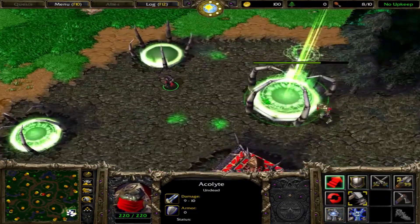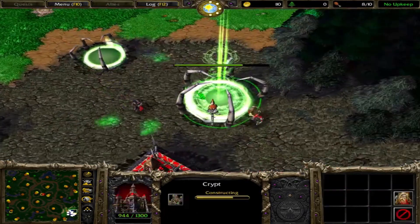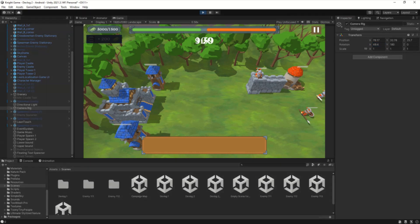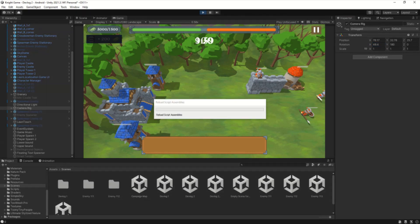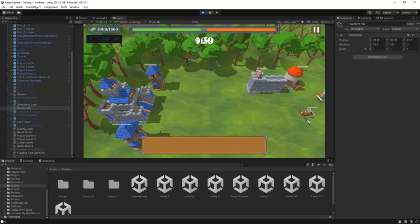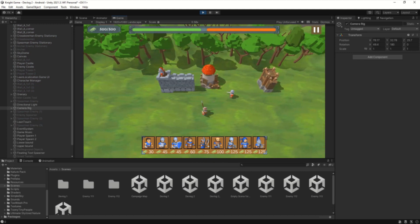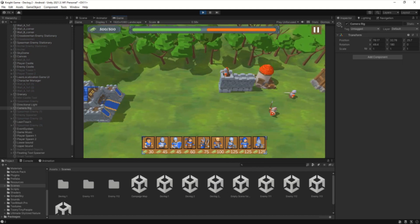So trying to have a similar camera setting, I settled on this look. It shows the buildings, walls, and units with enough detail, without compromising much of what's happening around us.